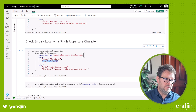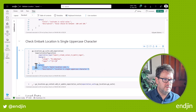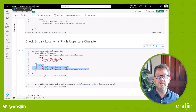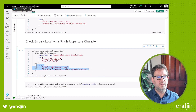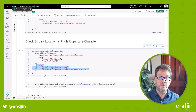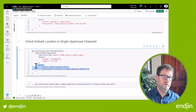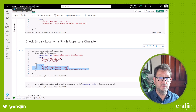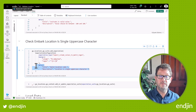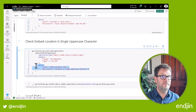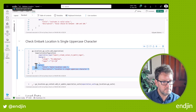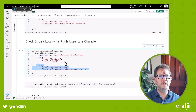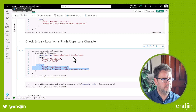Throughout all of these expectations, you can see that we've used metadata to capture additional useful information that we can play back to end users should any of these expectations fail. And you'll see that in action later on.